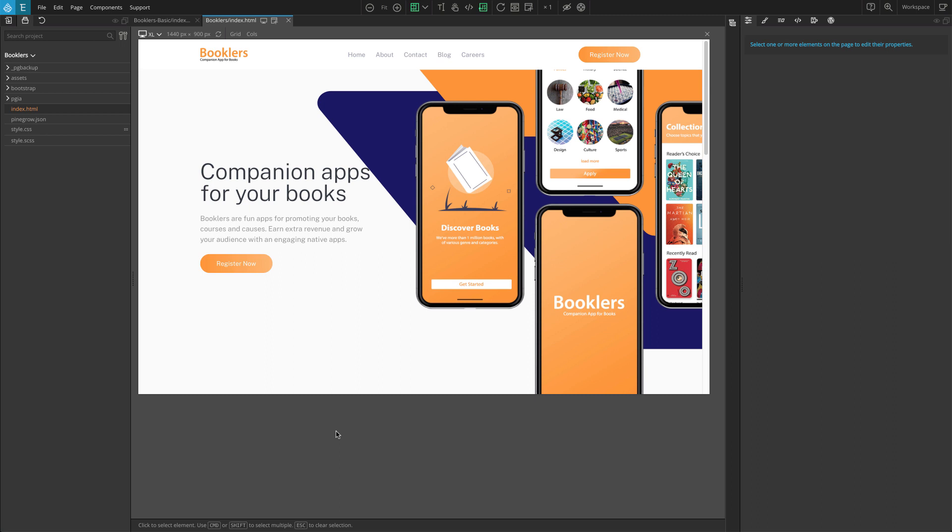We'll be using PineGrow Interactions, a GreenSock-powered visual editor for web interactions. In this tutorial, you'll learn how to easily add engaging interactions to your websites without any coding.